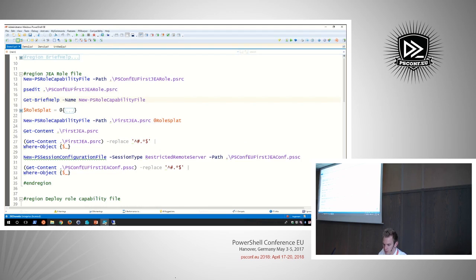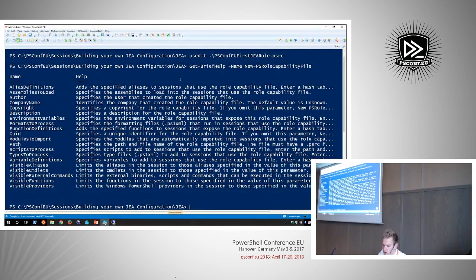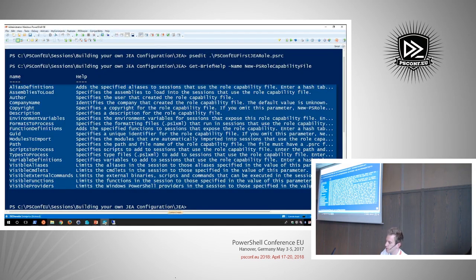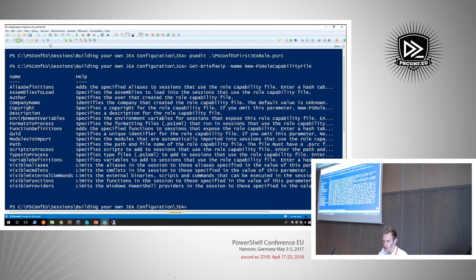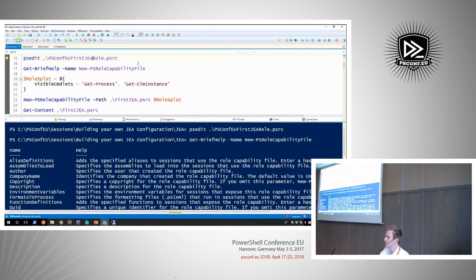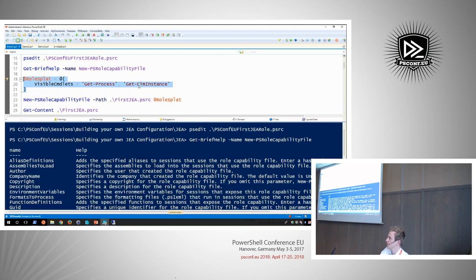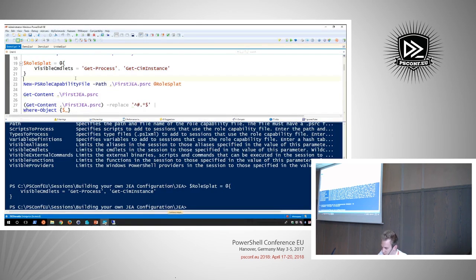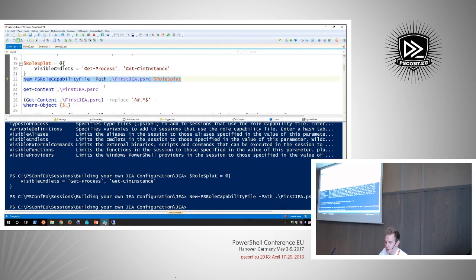Let's create our first PS role capability file. I have a short function that makes it easier to see the help, showing all the settings we can configure. What I'll be configuring is a very simple configuration — about as basic as you can get. I'm going to enable two cmdlets: Get-Process and Get-CimInstance. I'm putting this in a hash table. Are we using splatting? Is everyone aware what splatting is and how it works?